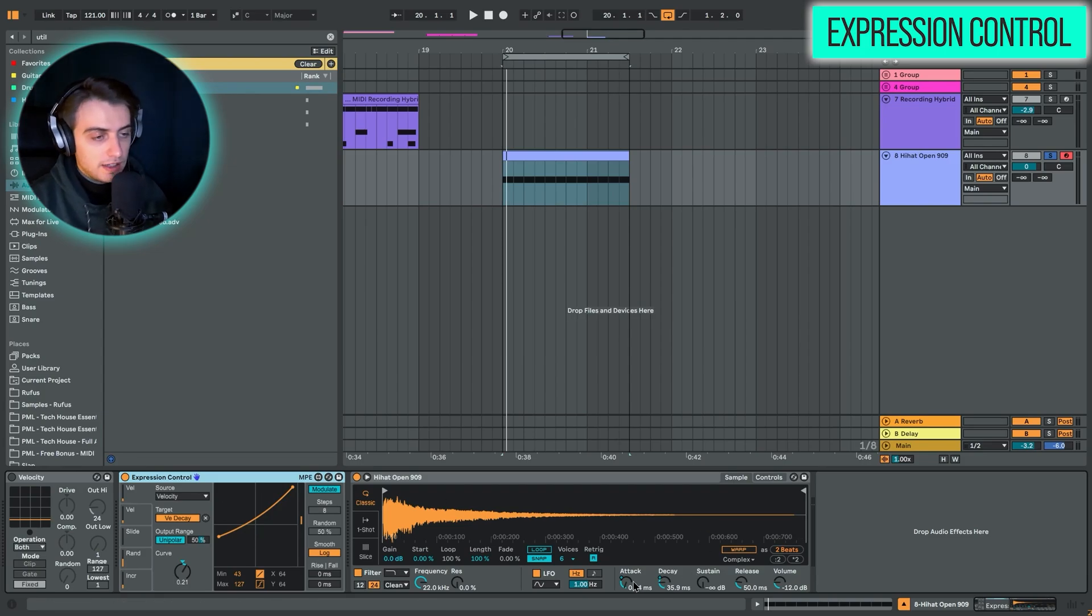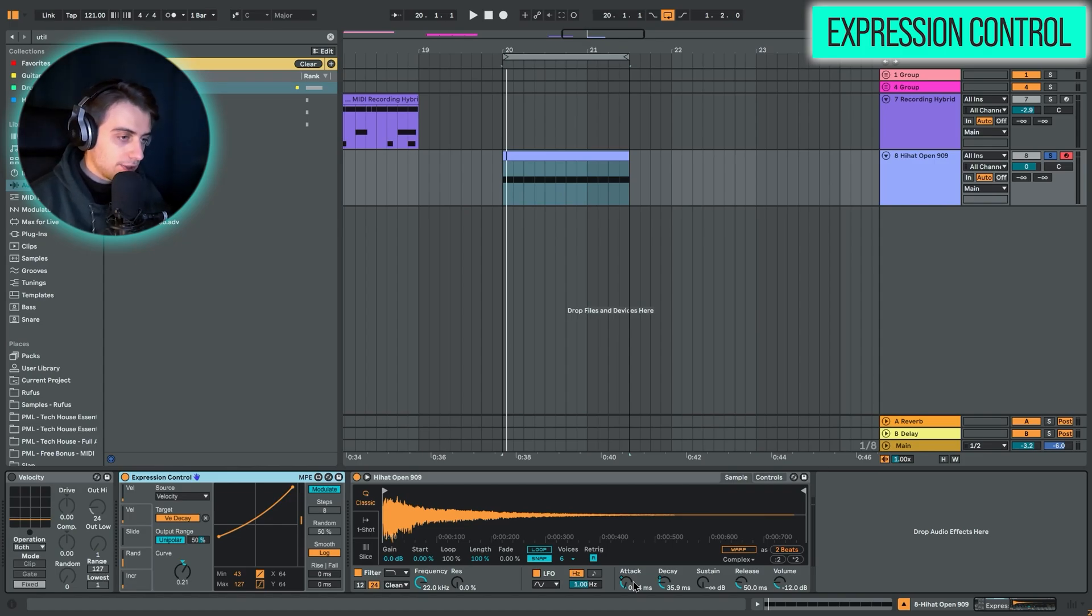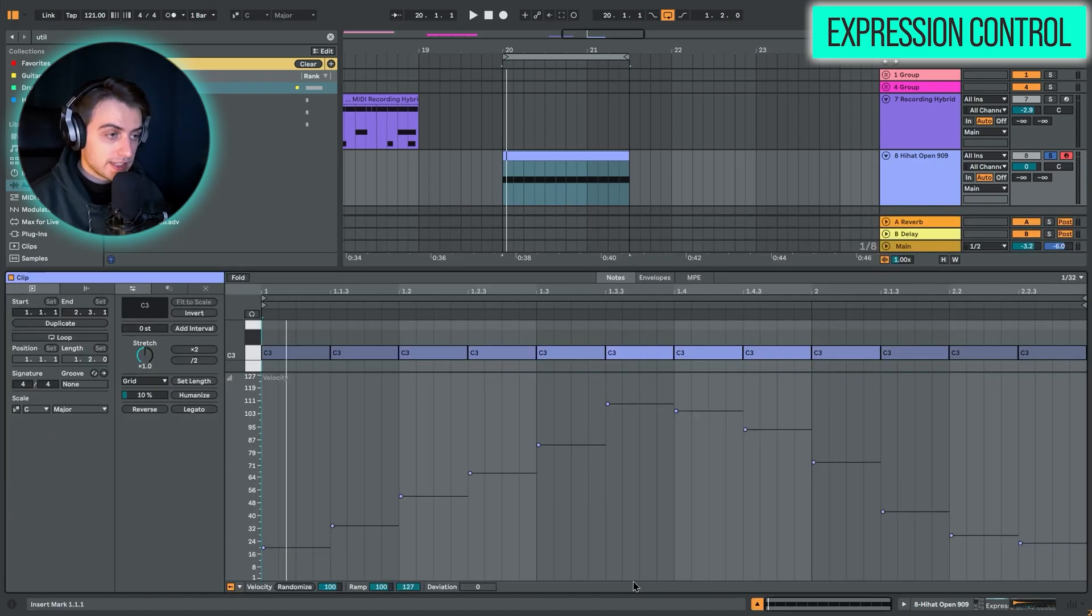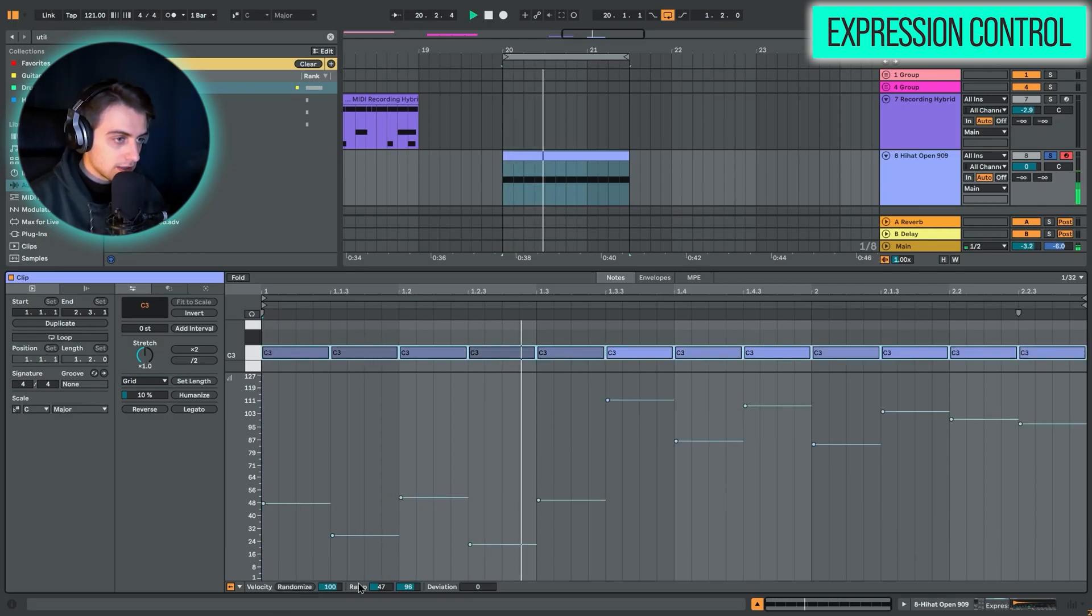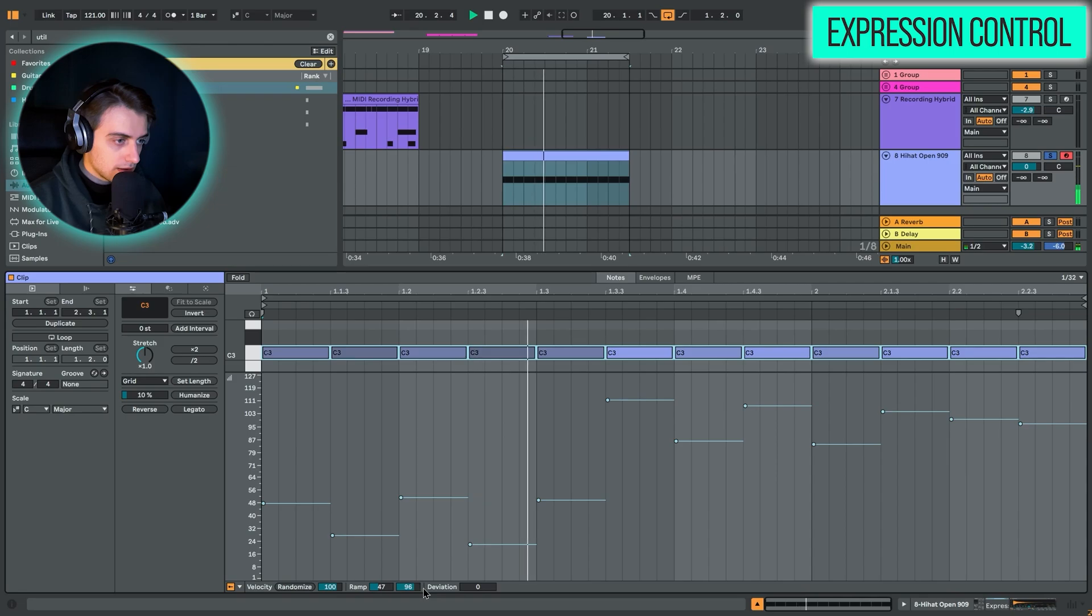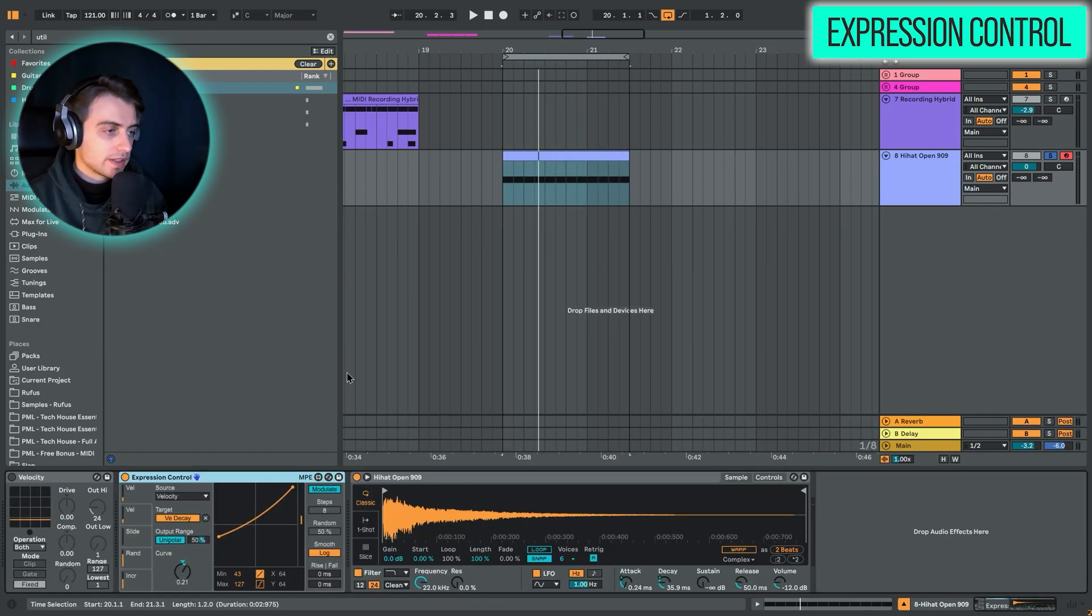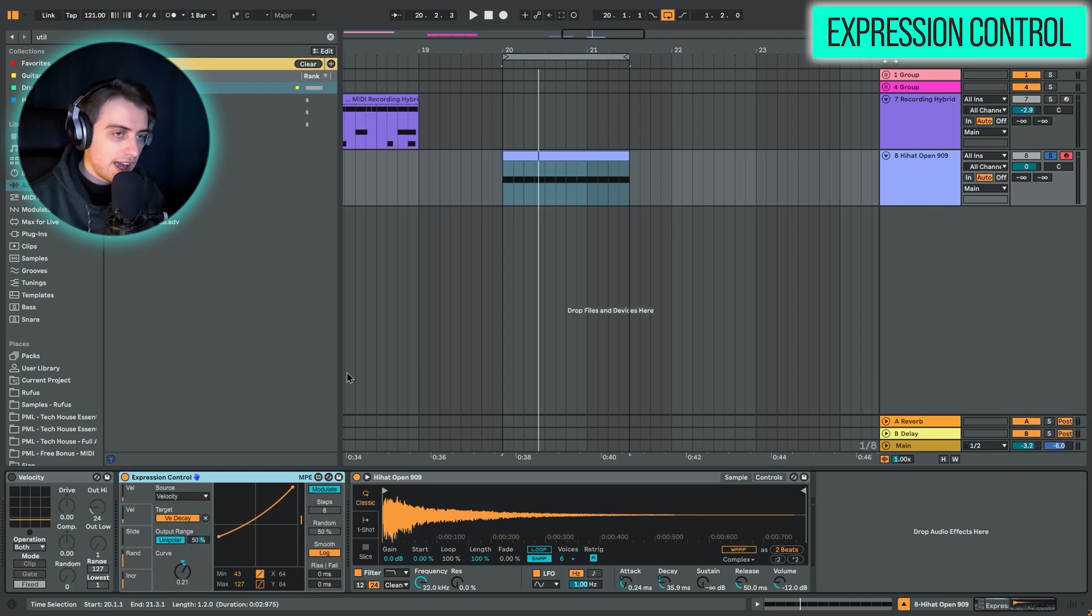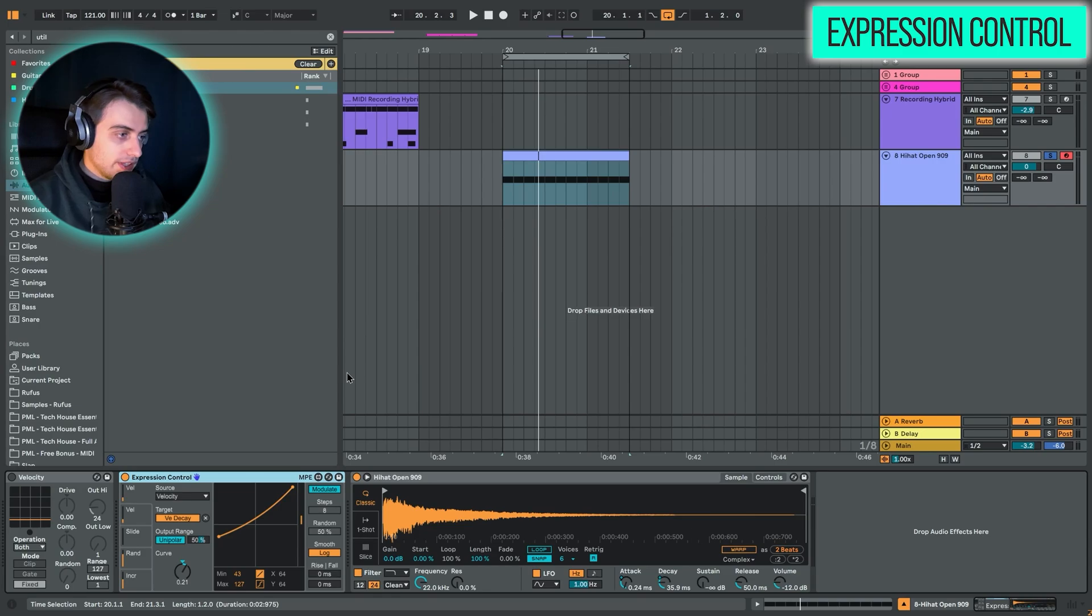You can create different randomized settings, for example. We could completely randomize this. In this way, we get much more of a natural feel because usually the hi-hat has a little bit of that variation in the length of the sound. And with the expression control, it's really easy to do.